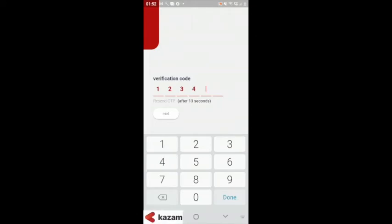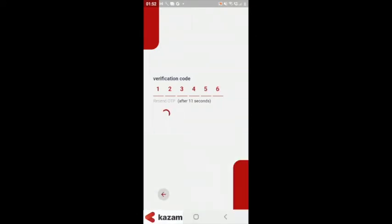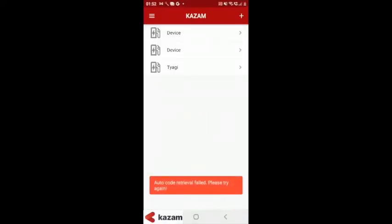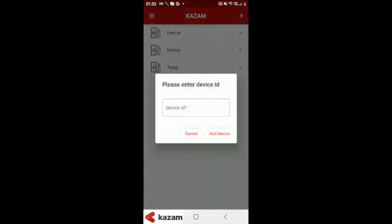Enter your phone number and verification code on the mobile application of Kazam. There you will see all the charging points added to your device.